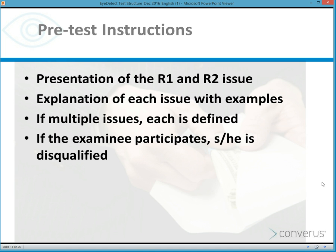In the test, pre-test instructions are given to the examinee — an explanation of the R1 and R2 issues. Examples are given of each type to clarify and ensure the examinee is on the same page as the organization. If there are multiple issues, each is defined, and if the examinee participates in any of those target behaviors, he or she would be disqualified from the position. A multi-issue test essentially combines all issues into one question: if you're involved in any of these target behaviors, you'll be disqualified.